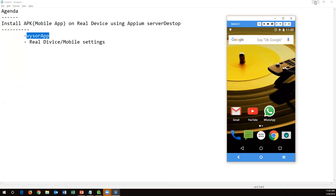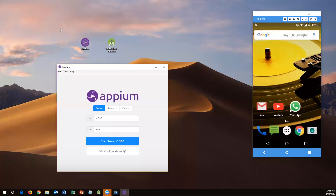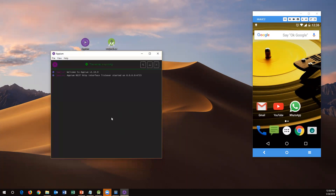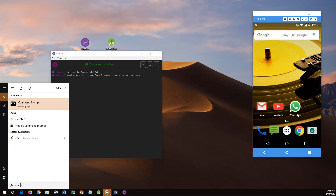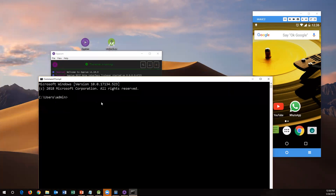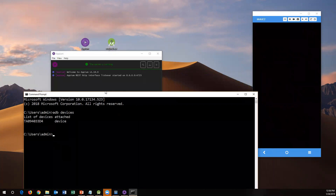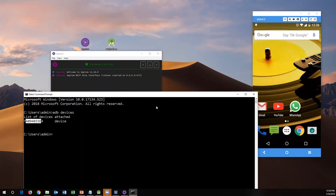To do this, first launch Appium Server Desktop. I've launched it here. After connecting your real device through Vysor, click 'Start Server'. The Appium server will then be able to recognize your device. To verify, open Command Prompt and type the command 'adb devices' — this is an ADB command that shows all connected devices. You can see the real device name listed here, which confirms my device is connected.